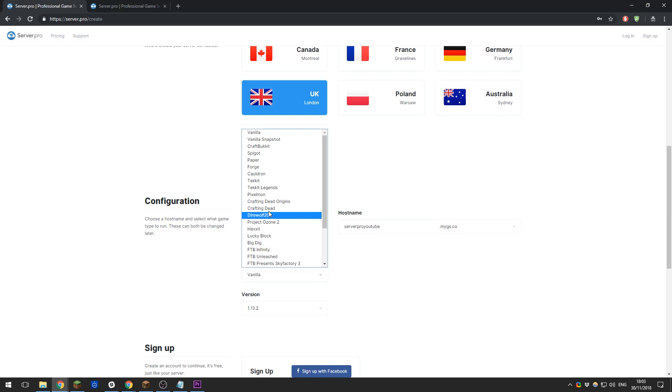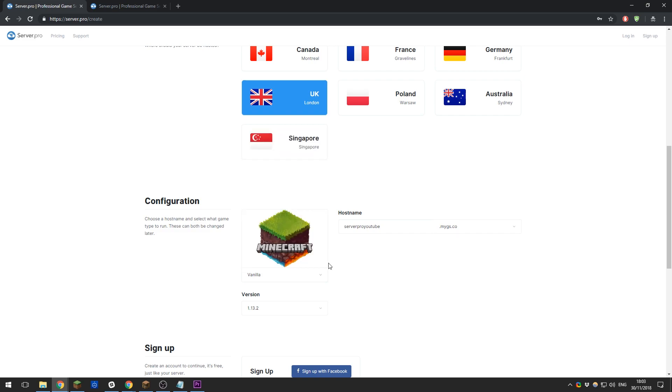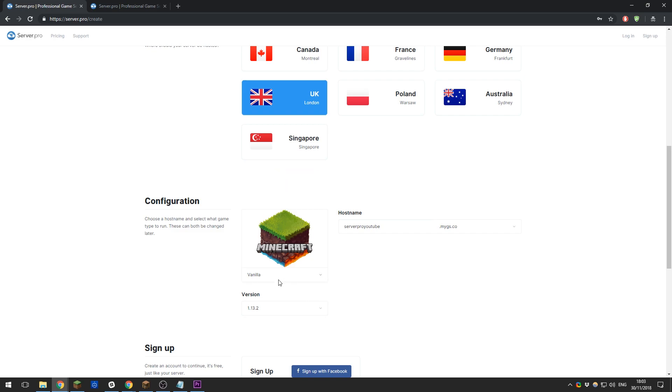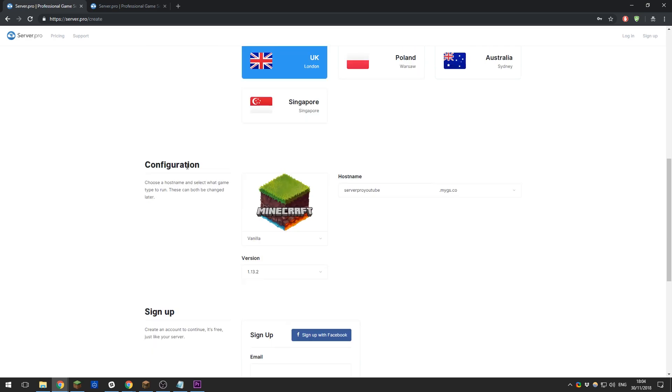Once you've selected the version that you want to run, go ahead and select the version. You can see all the available versions here. I'm just going to go ahead and select the latest vanilla or default server with the latest Minecraft version available at this time.